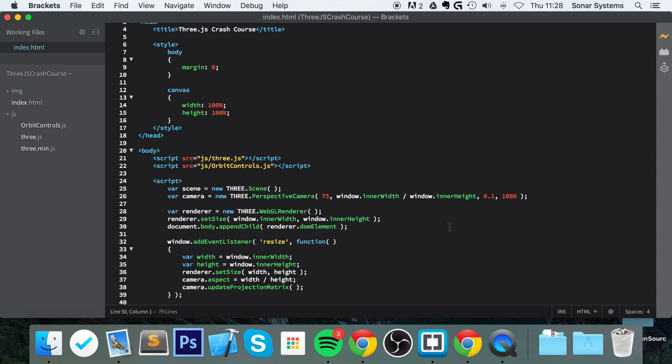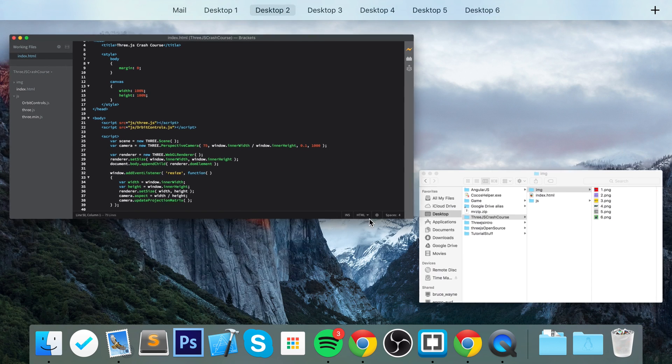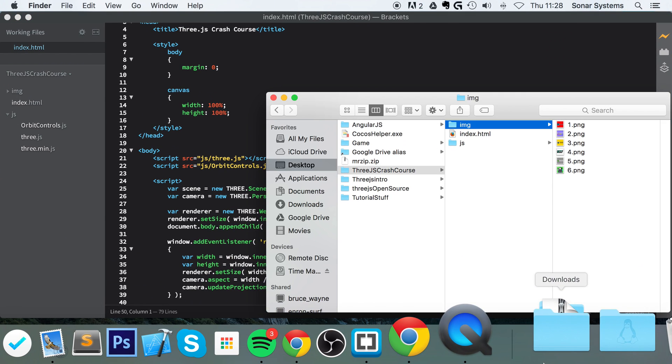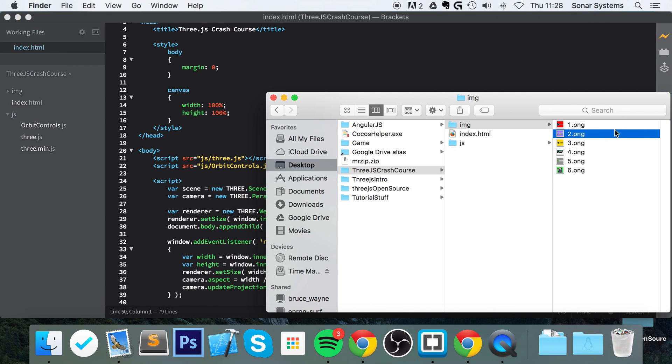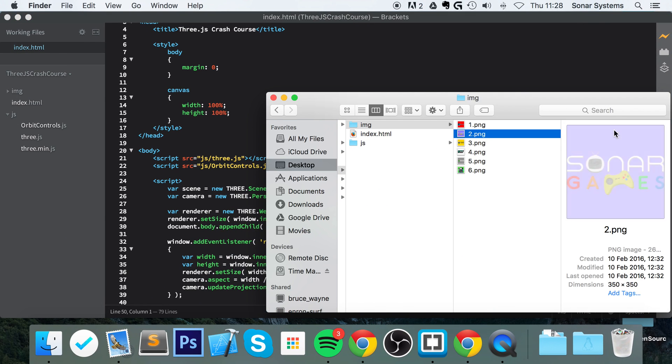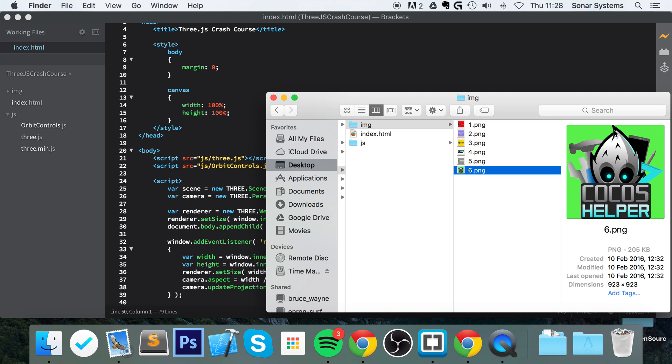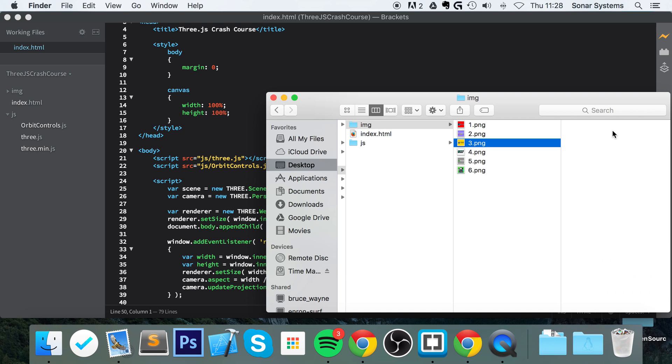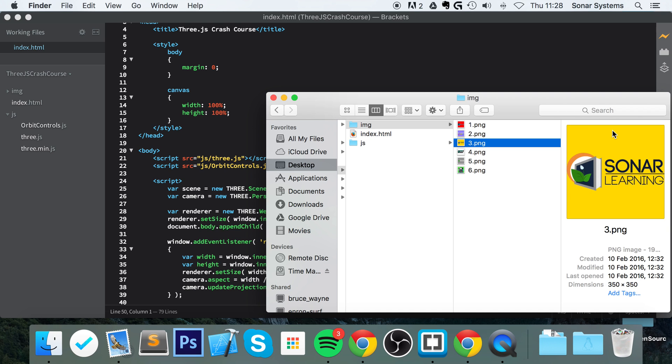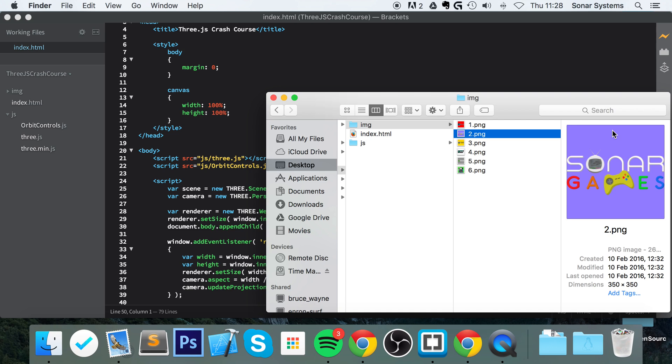Pretty simple stuff. We've already got some images that we've created using logos from our various divisions in Sonar and our products. You can use whatever image you want, and the dimensions will match the actual object or the geometry, more specifically the face of the geometry that you're applying it to.